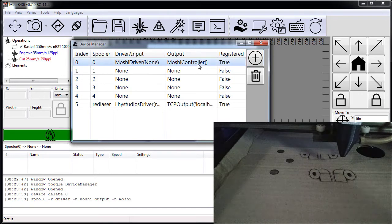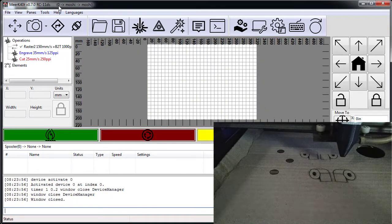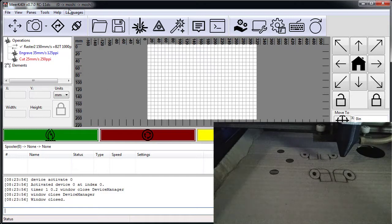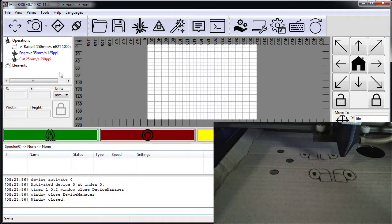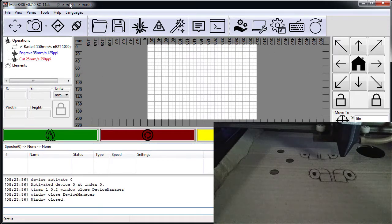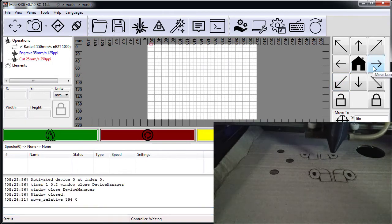And then I double click on it to load it up. You'll notice up here it says zero Moshi Moshi. That's the spooler, which is spooler zero, and Moshi Moshi is the driver and the output. So let's give this a shot.